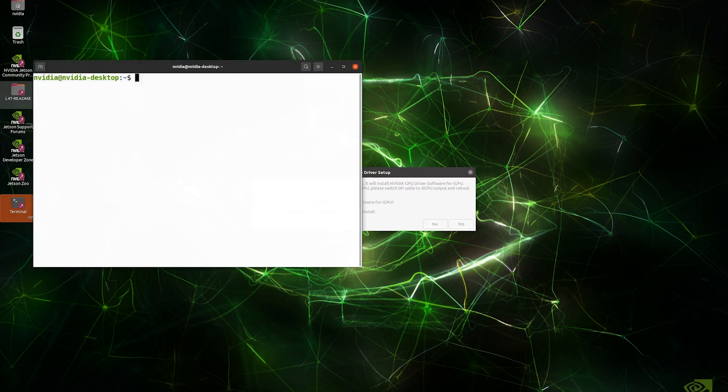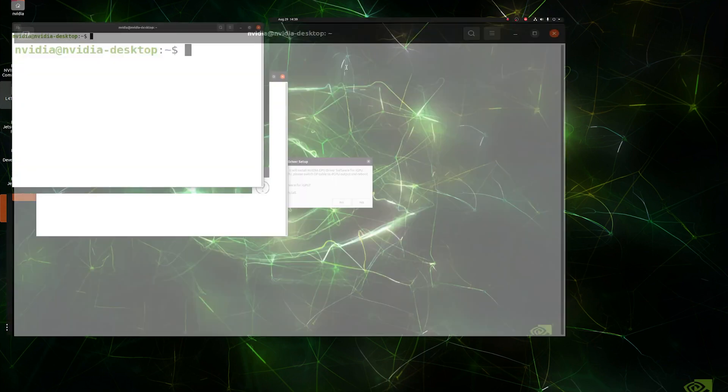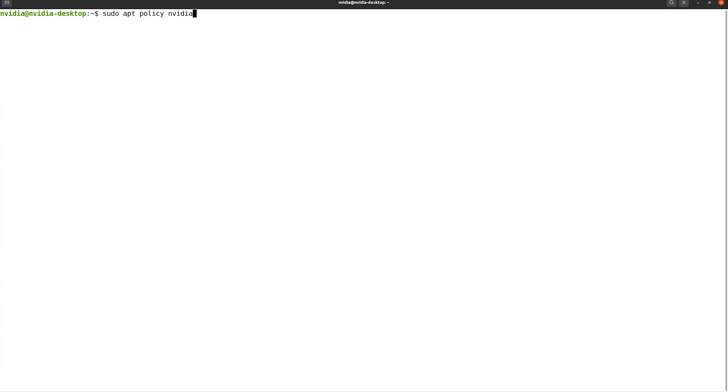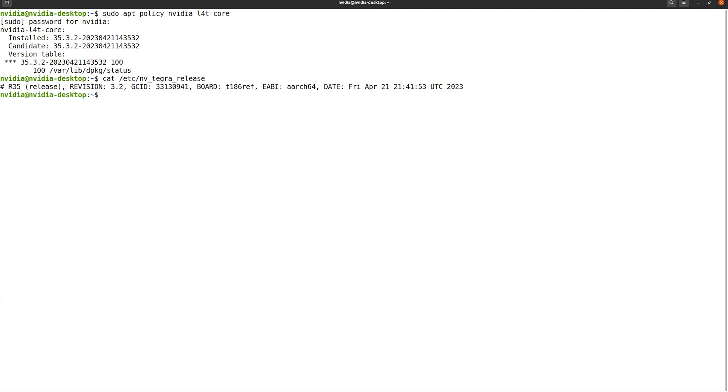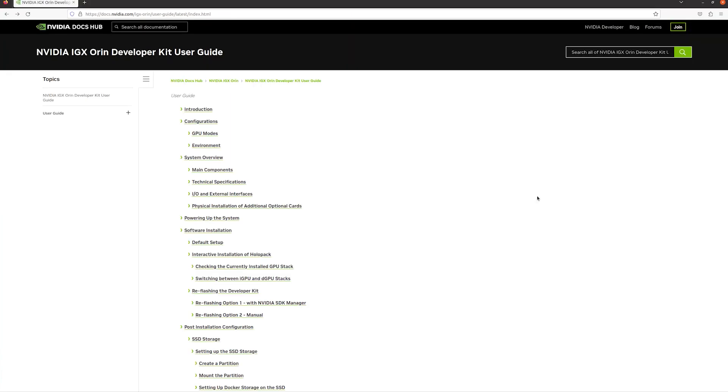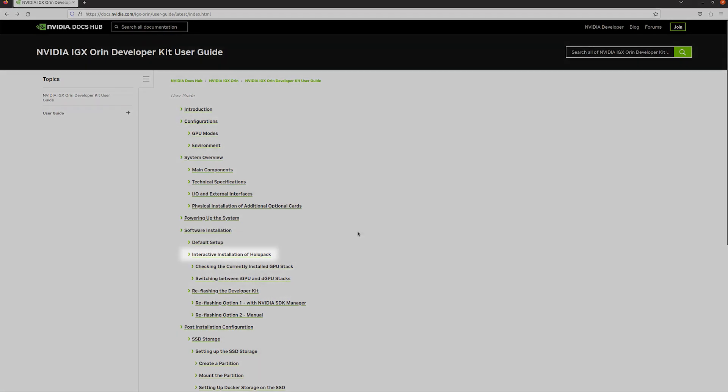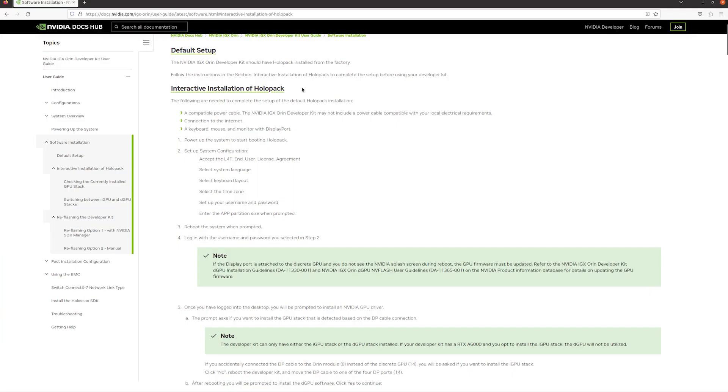Before continuing with the dialog prompt, follow the user guide's instructions to find your L4T base image version and the compatible Holopack version. If you need to update your dev kit to the latest L4T base image that's compatible with the latest Holopack, follow the re-flashing instructions in the user guide. Otherwise, to continue setting up with the L4T base image pre-flashed in the factory, we can interactively install Holopack without flashing.